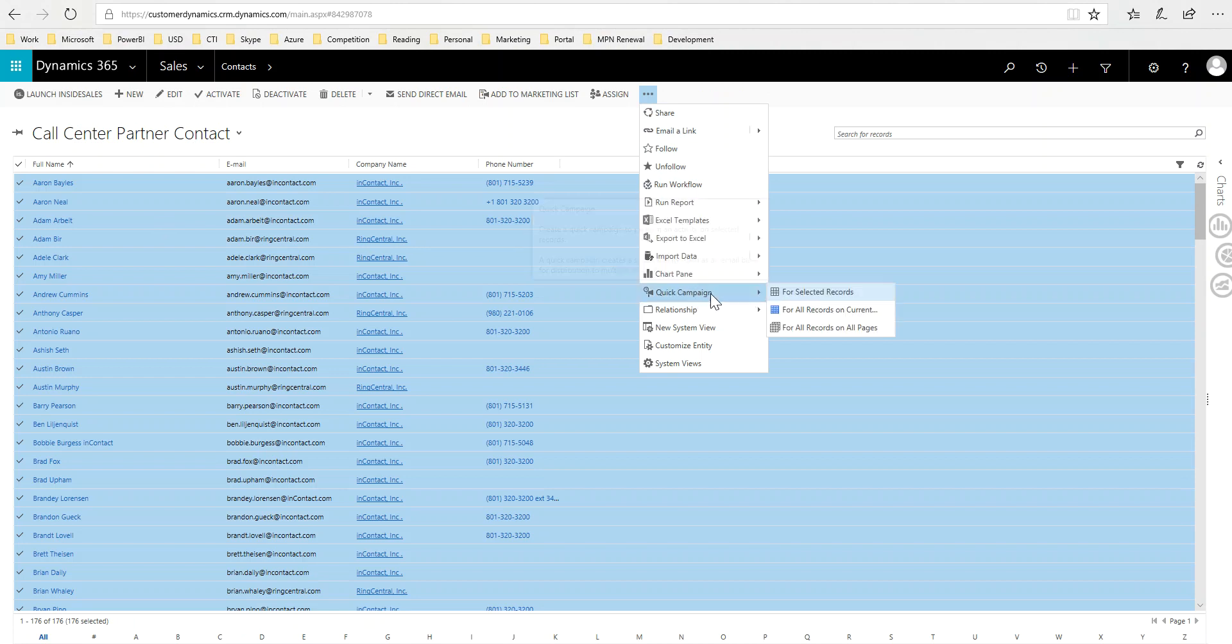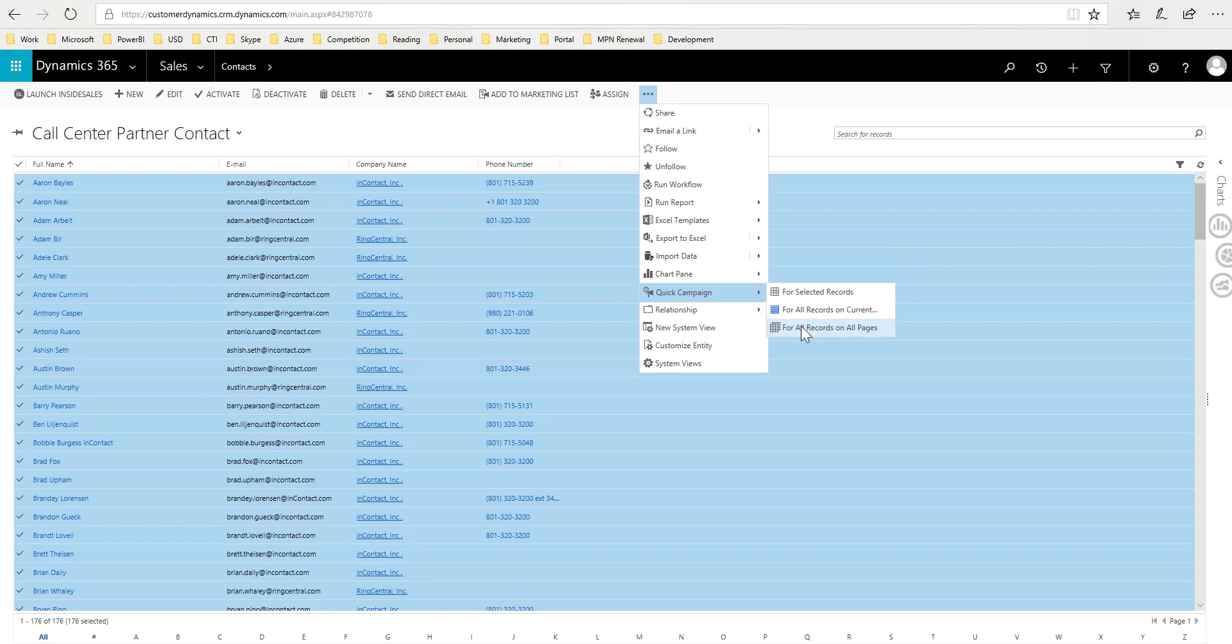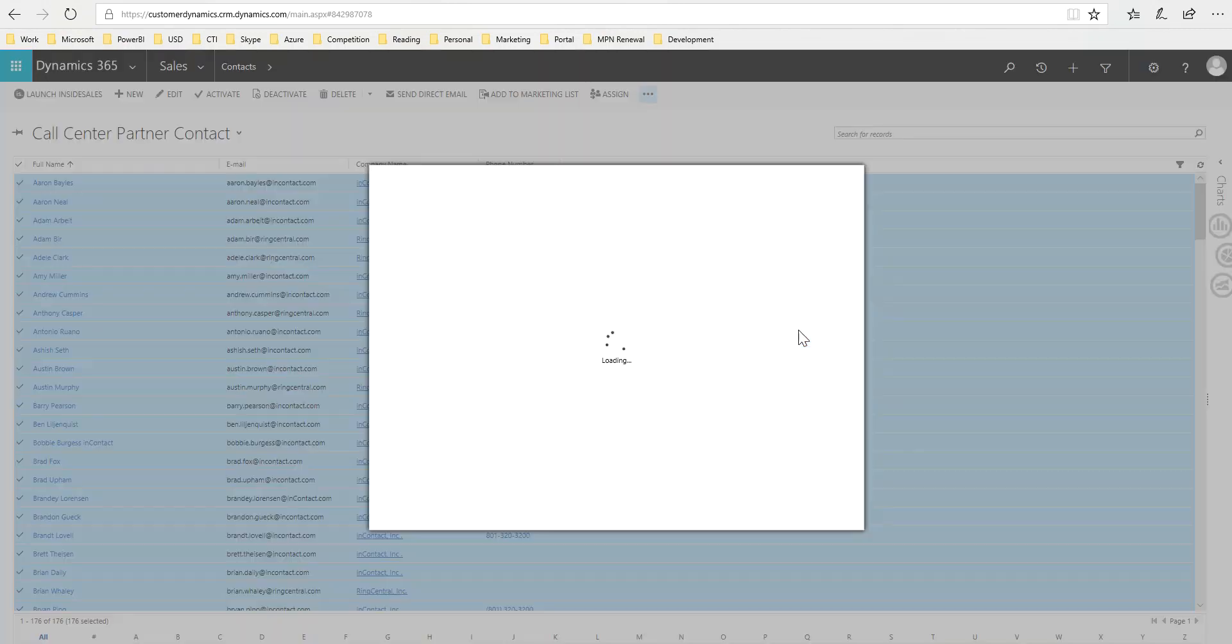From here I can select, if you had multiple pages so you had a thousand records, you would want to choose the bottom option for all records on all pages. I'm going to pick, it doesn't matter in my case because they're all selected, it could be on the current page or all. Either one of these options would work, but you really do want to use the last option if you're picking more than say 250 records. So I'll go ahead and pick that.